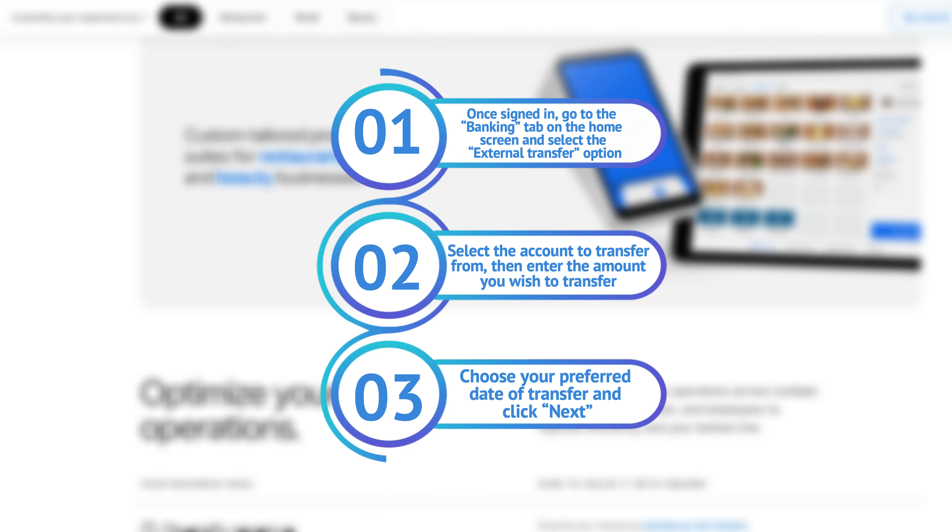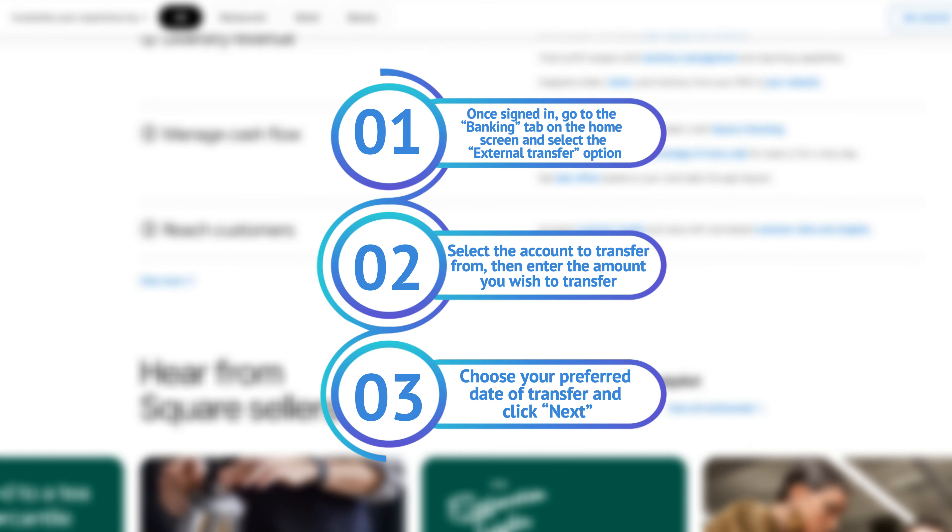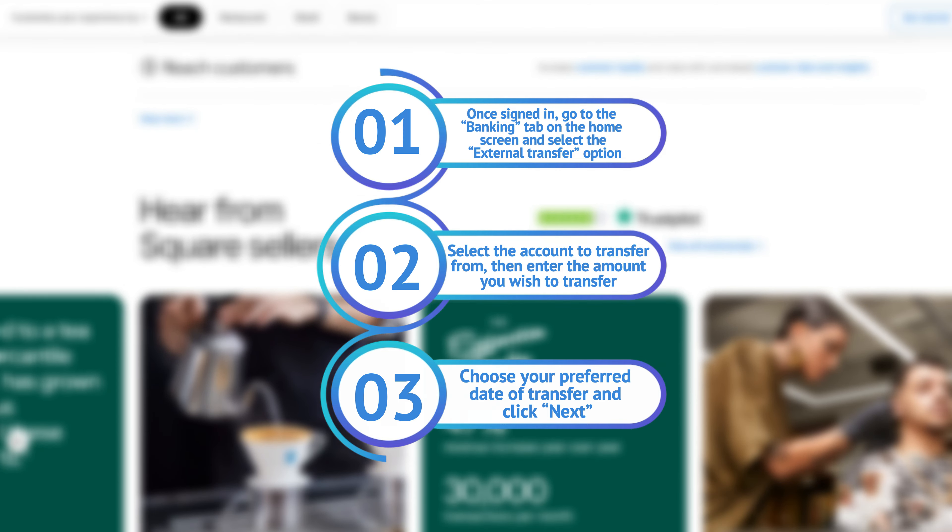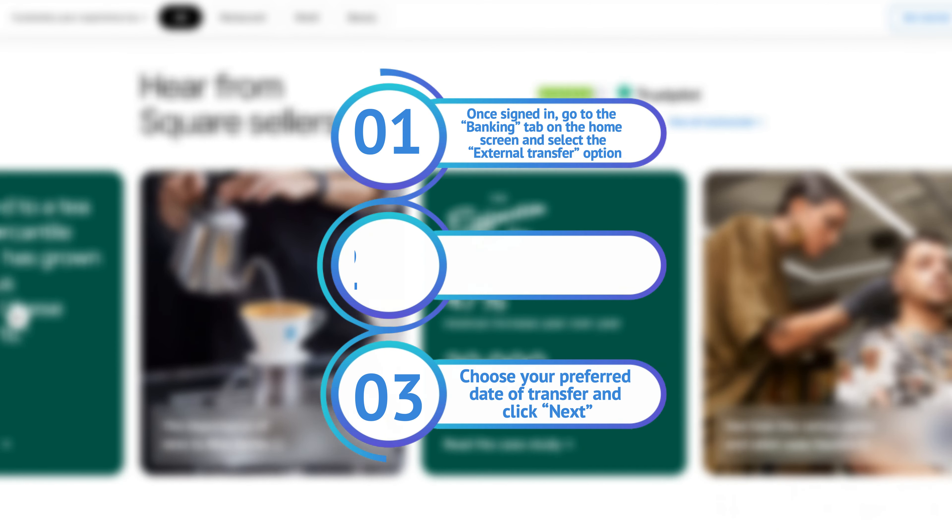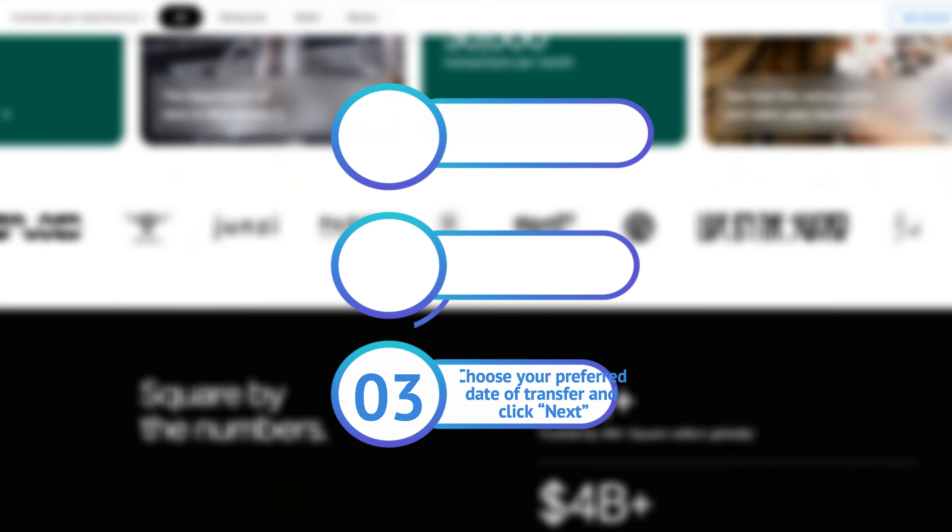Select the account to transfer from, then enter the amount you wish to transfer. Choose your preferred date of transfer and click Next.